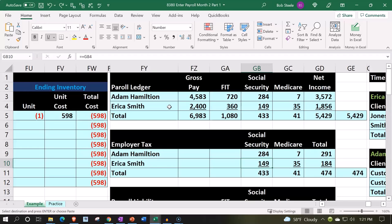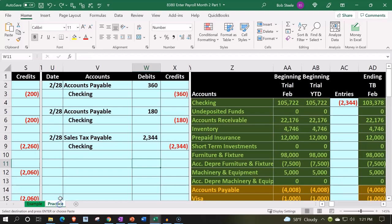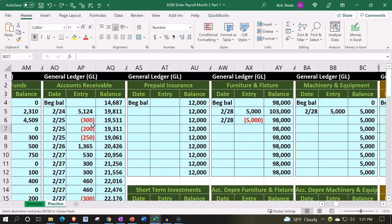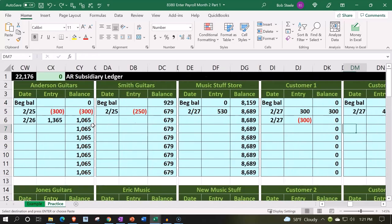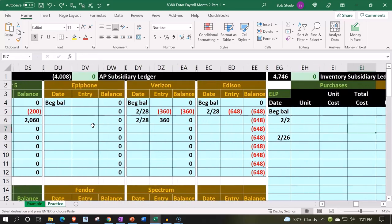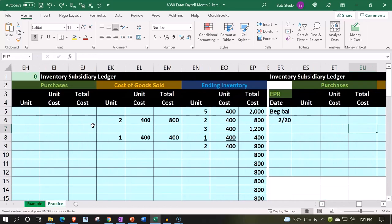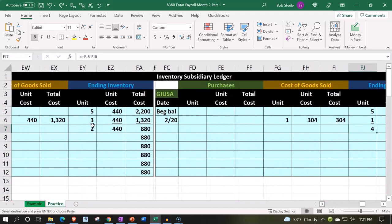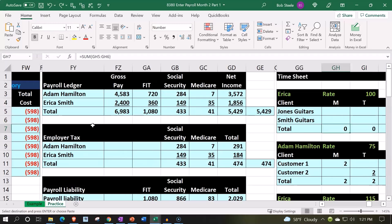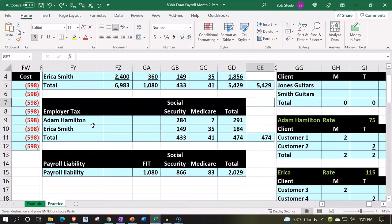We did this for month one — similar process for month two. Let's go to the practice tab and go all the way to the right. We'll copy over starting at the same information and then alter it for the second month.